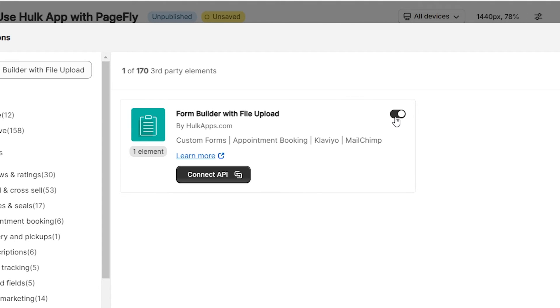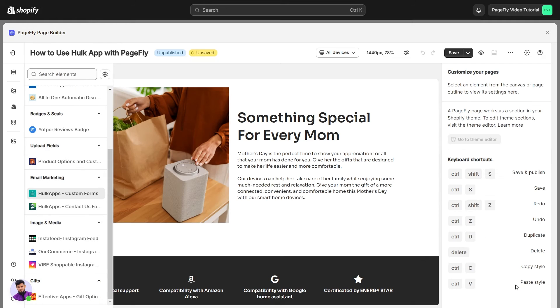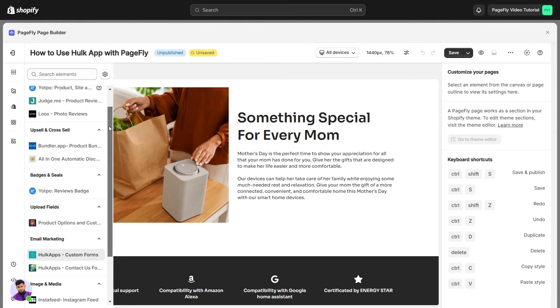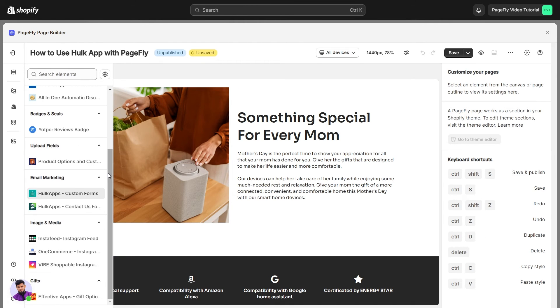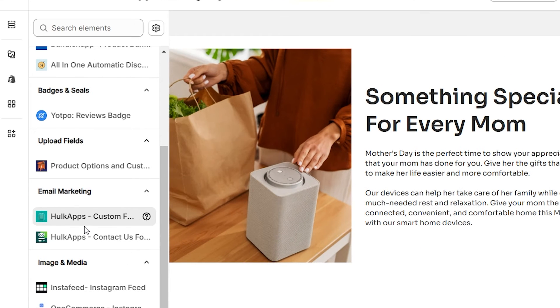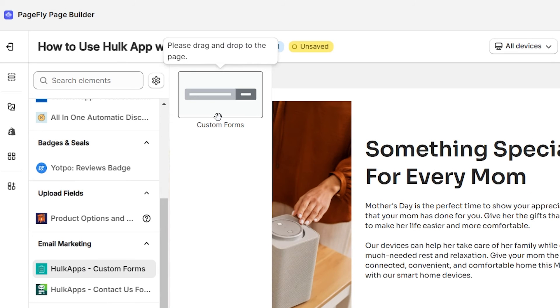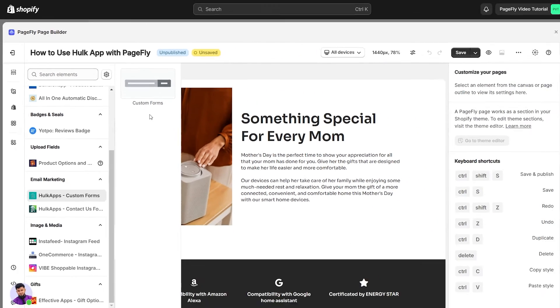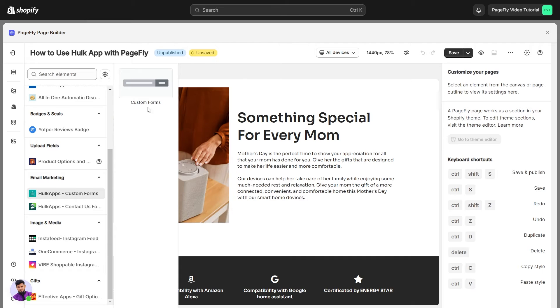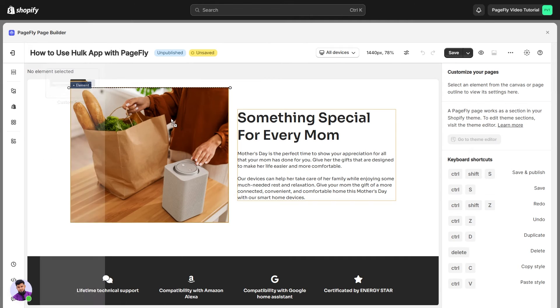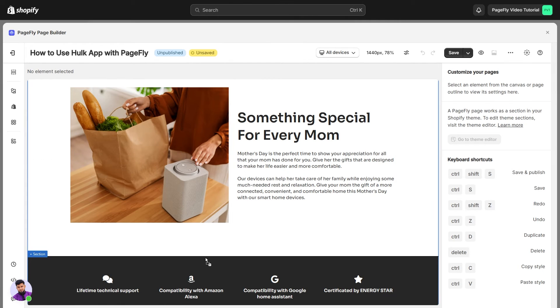Close the window and go back to the Add Third-Party Element function. Scroll down, find the HulkApps Custom Forms Element and click it. This form comes in only one variation, which is the Custom Forms. Then drag and drop the element onto the Page Canvas.